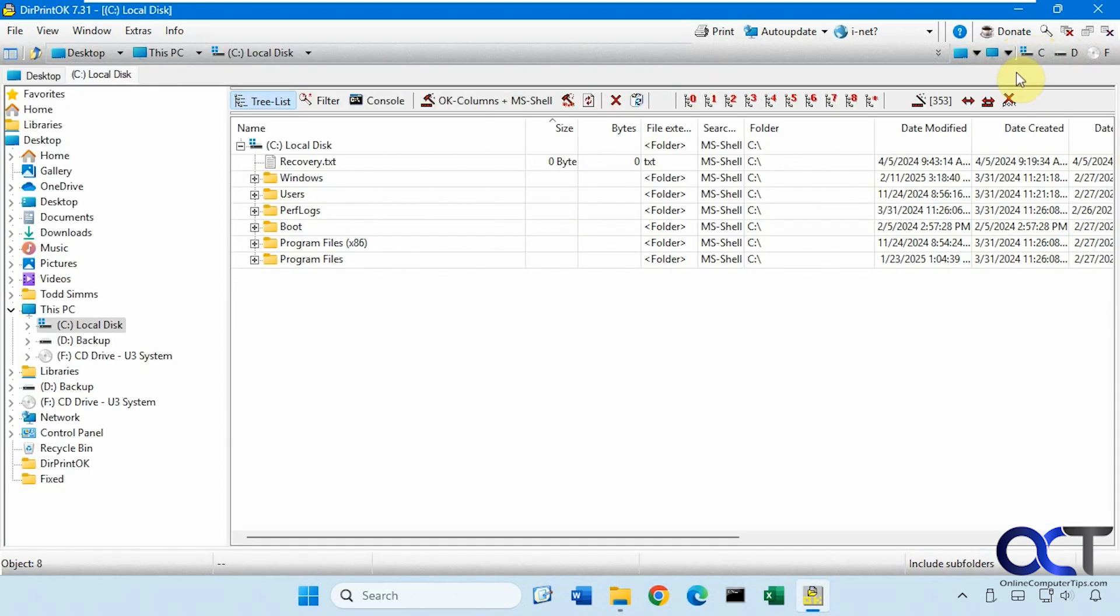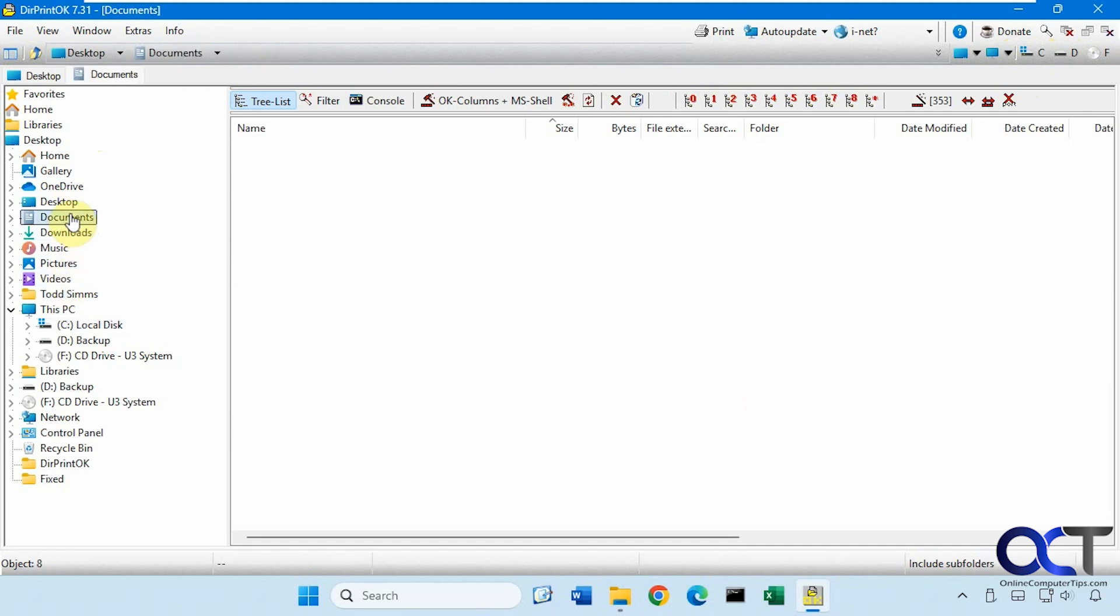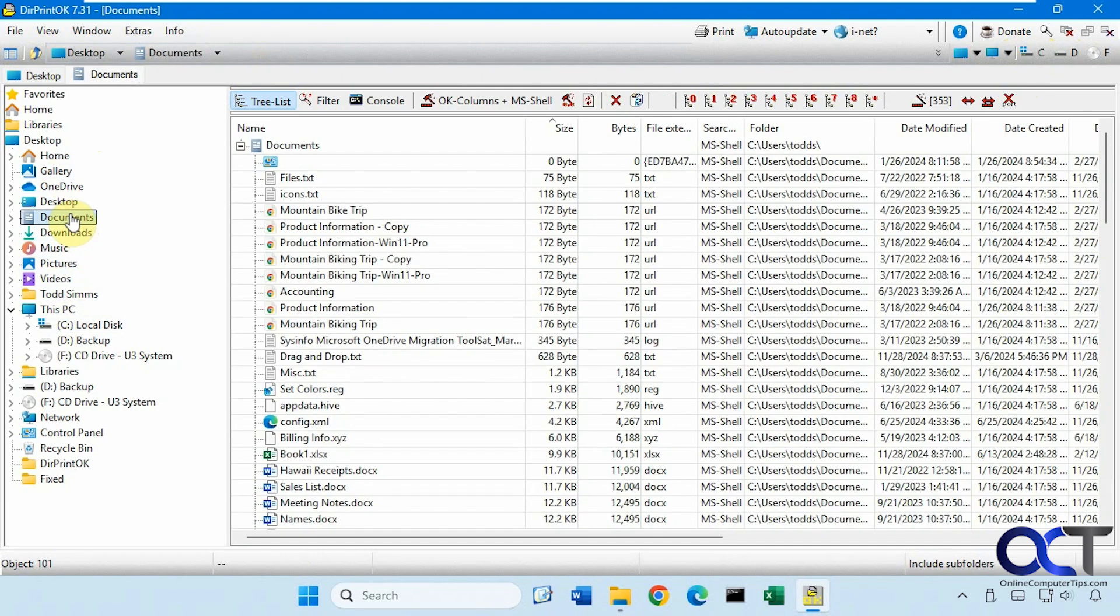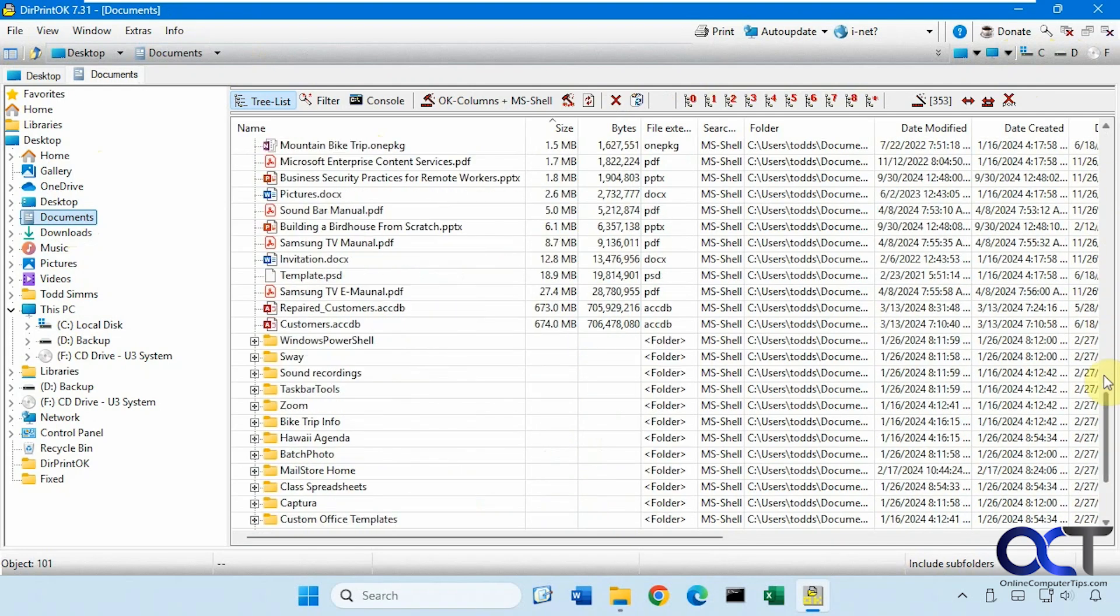If you click on the C drive, for example, then you'll see your typical user folders here as well. So let's say we're going to go to the documents folder. Here are all the files and folders within the documents folder.